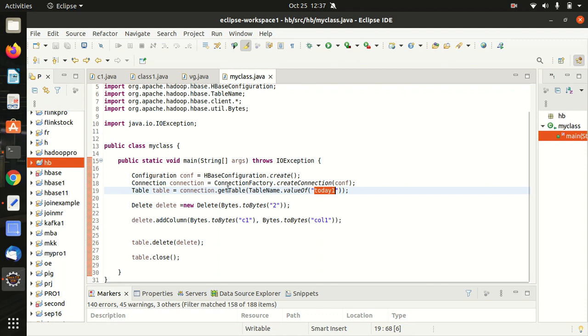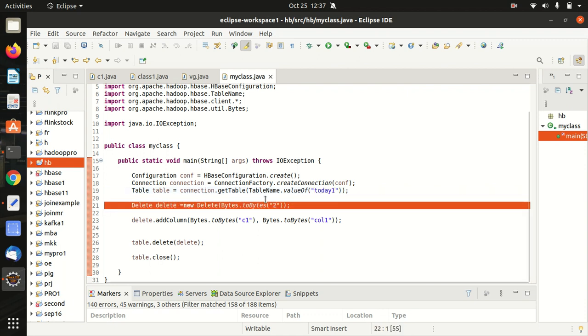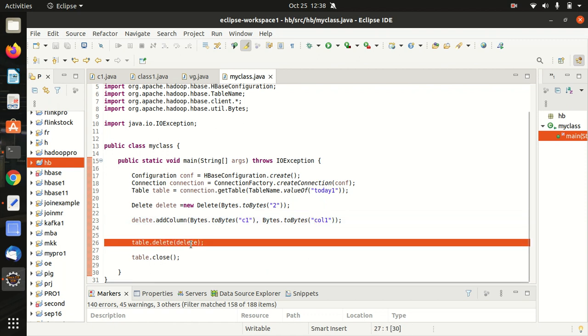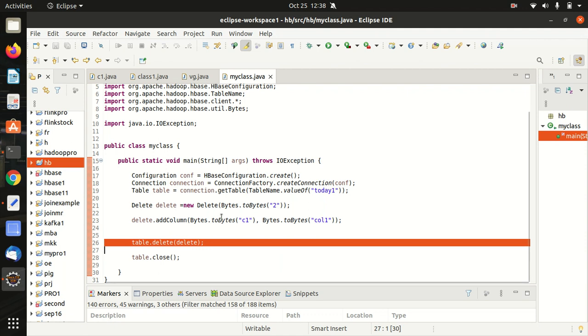It is today1 and here we are just making use of delete class to specify the row ID and here we are specifying the column family which is C1 and column name is col1. At last we are using a delete method to delete a value. All right. So this is the complete code.